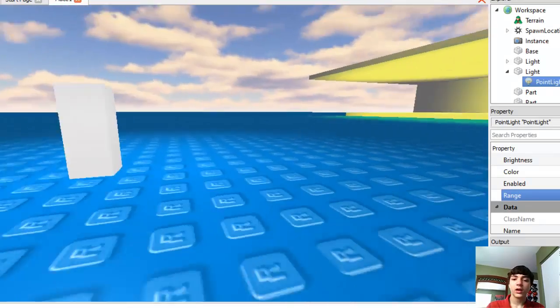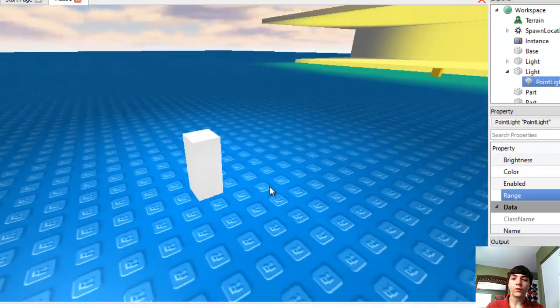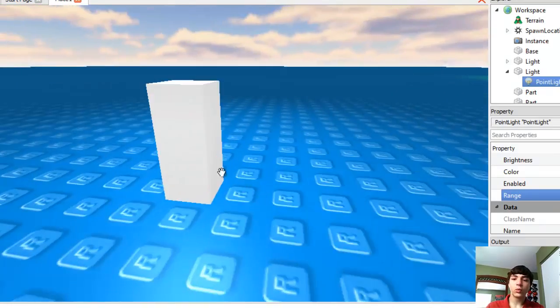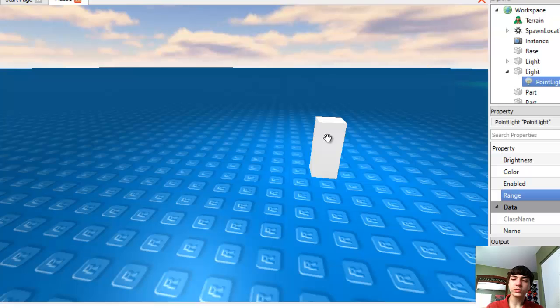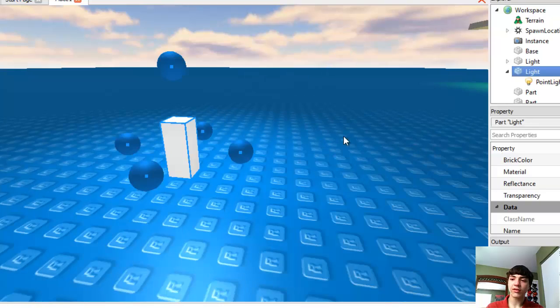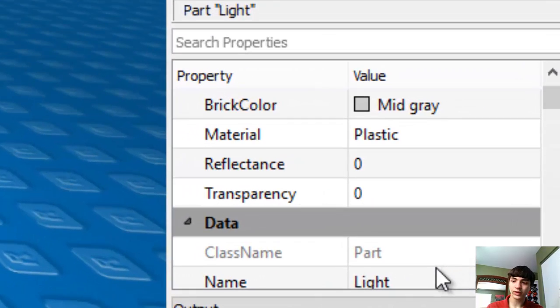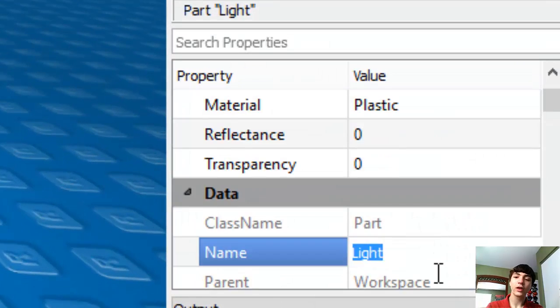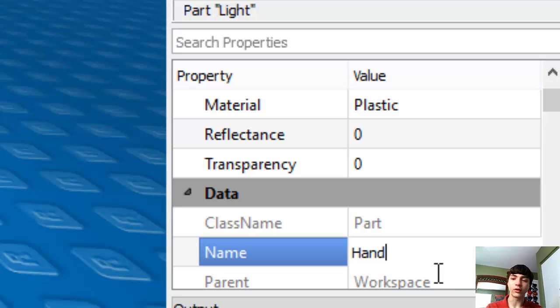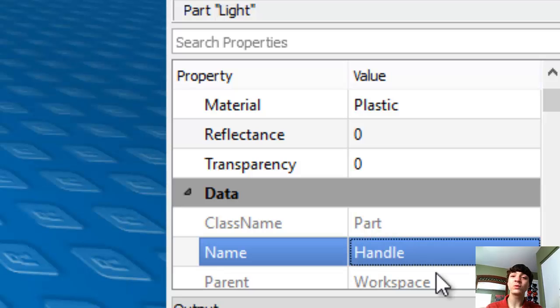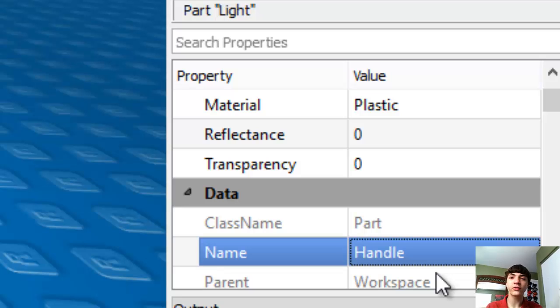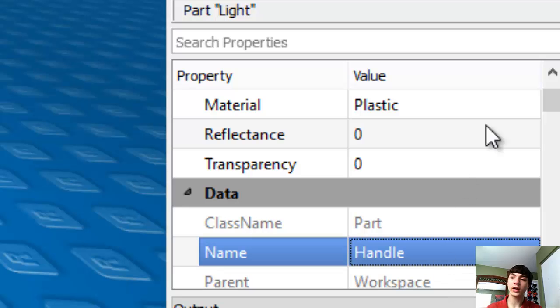So what we're going to do is we're going to name this light, we're going to name it handle. Handle is one of the rules. You have to name that piece handle. The part they actually hold in their right hand has to be called handle.